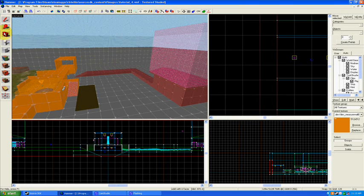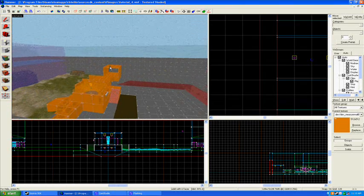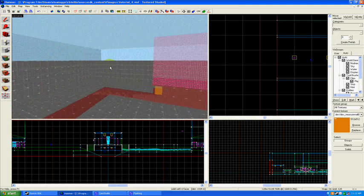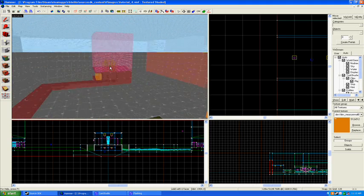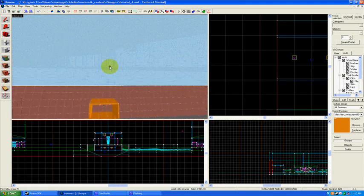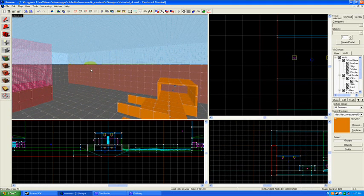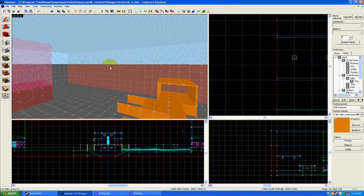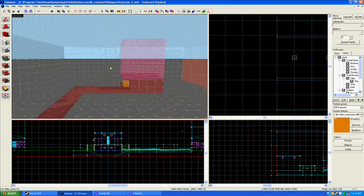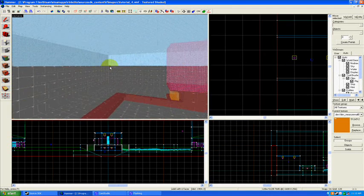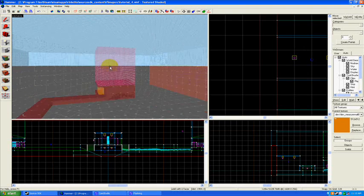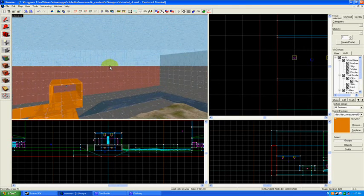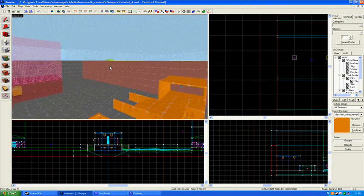Not every map will use a 3D skybox, but most of them do have 3D skyboxes, and they're really useful, and a lot of people think that they're difficult to make. They are not. This will be actually quite short. So, let's get started.